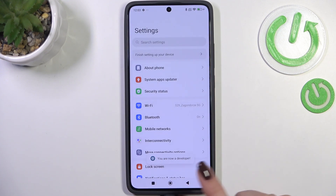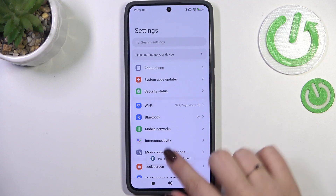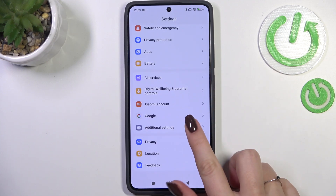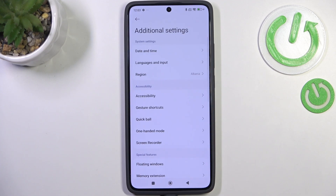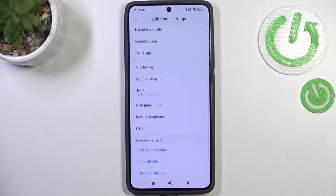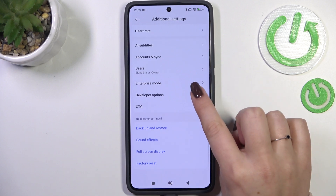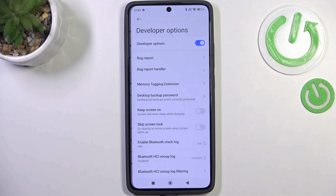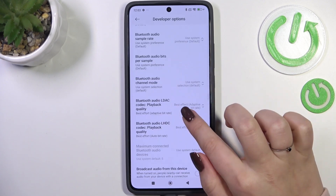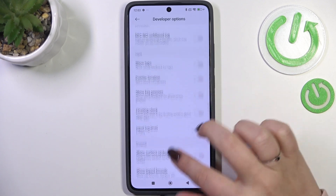Now we can go back to the general list of Settings and scroll down to the very bottom to find 'Additional Settings.' Scroll down to the very bottom and enter 'Developer Options.' Here we've got plenty of advanced settings which we can customize.